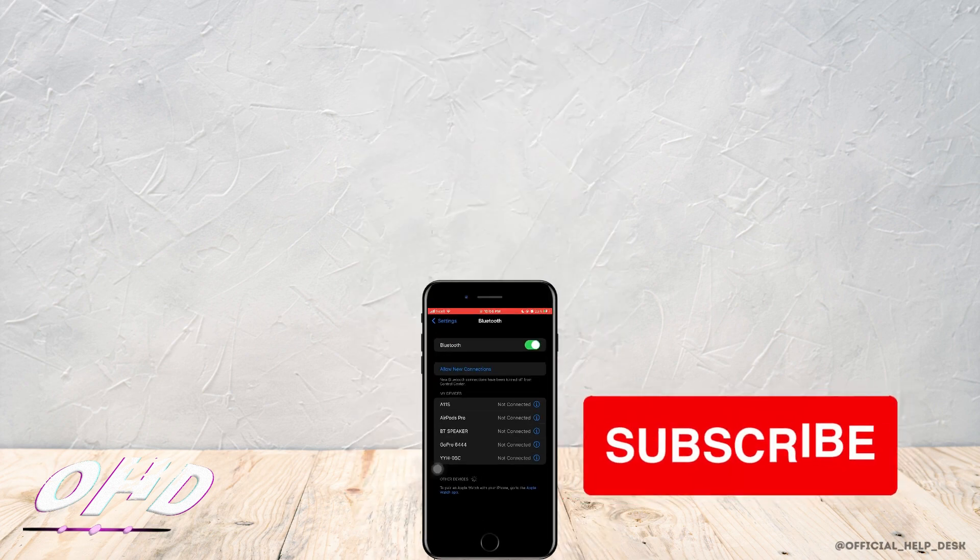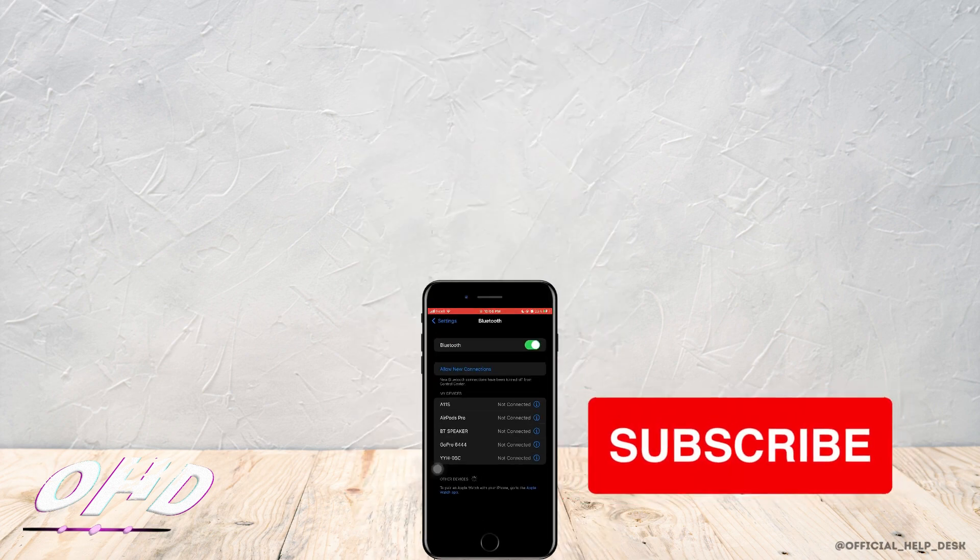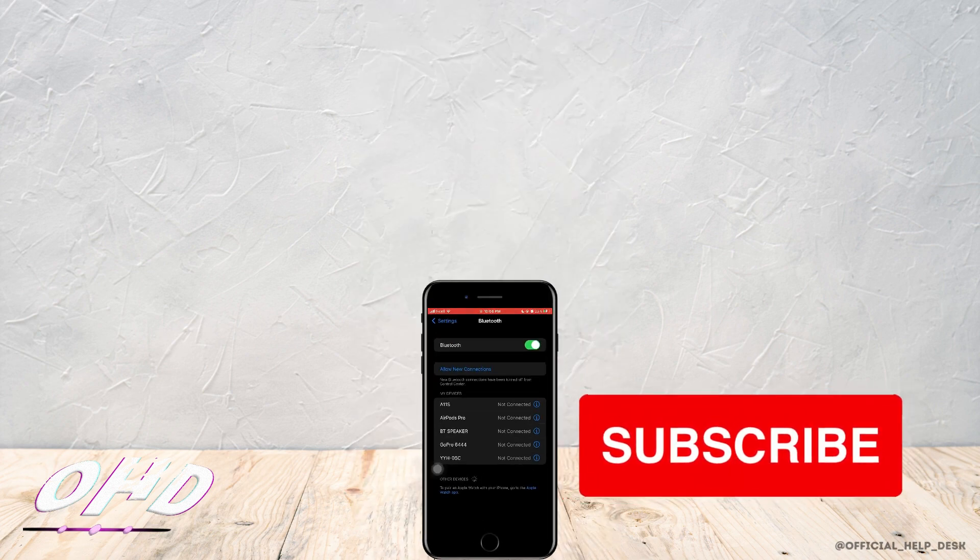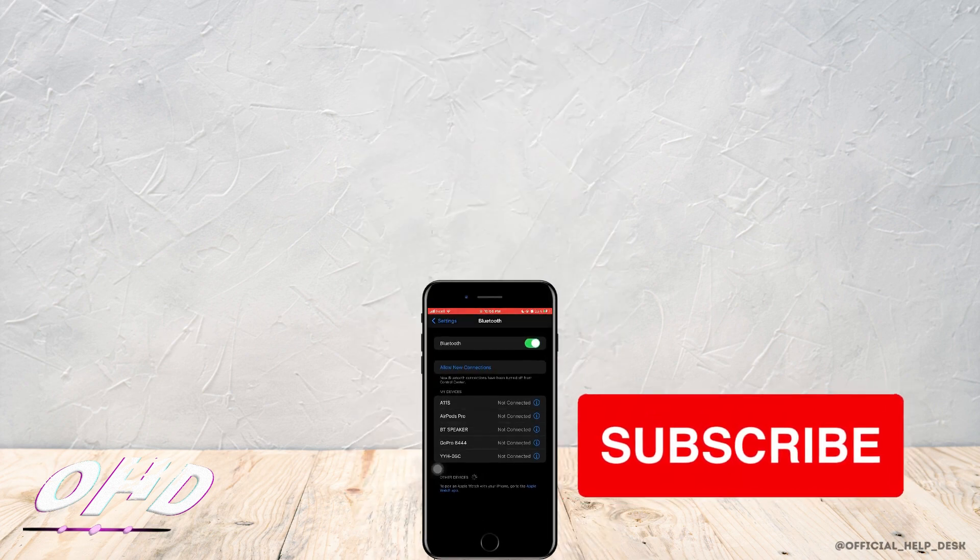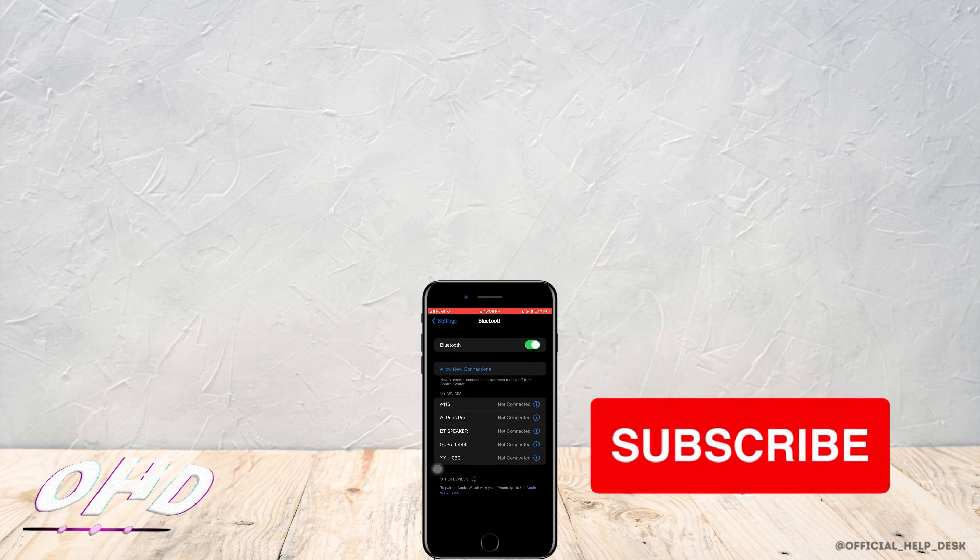That is all for today. I really hope this video helped you out. Thank you so much for watching till the end.